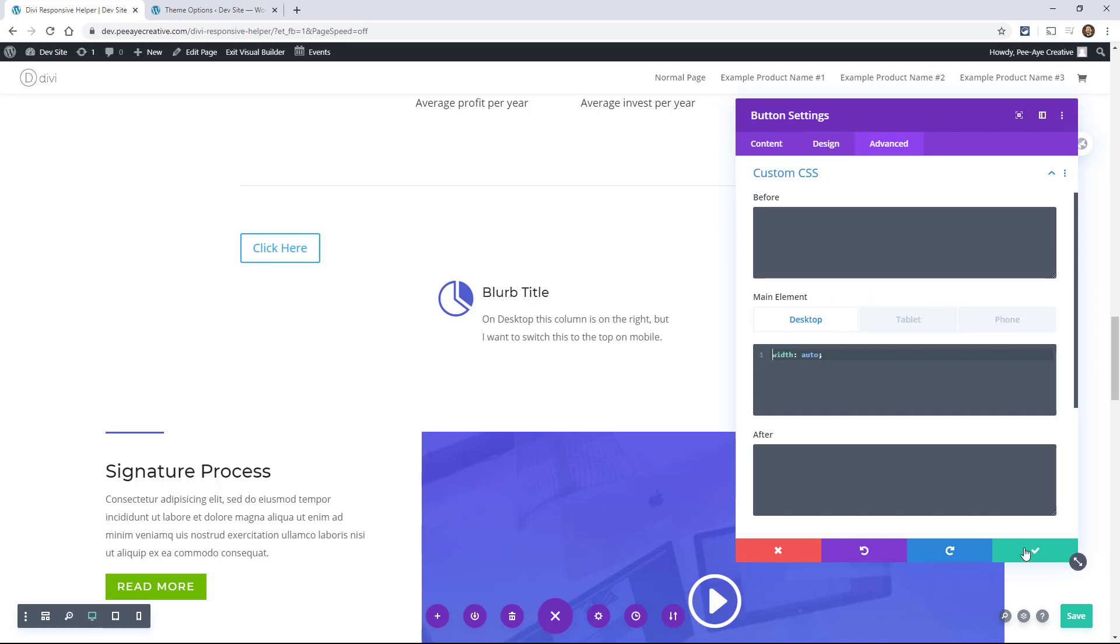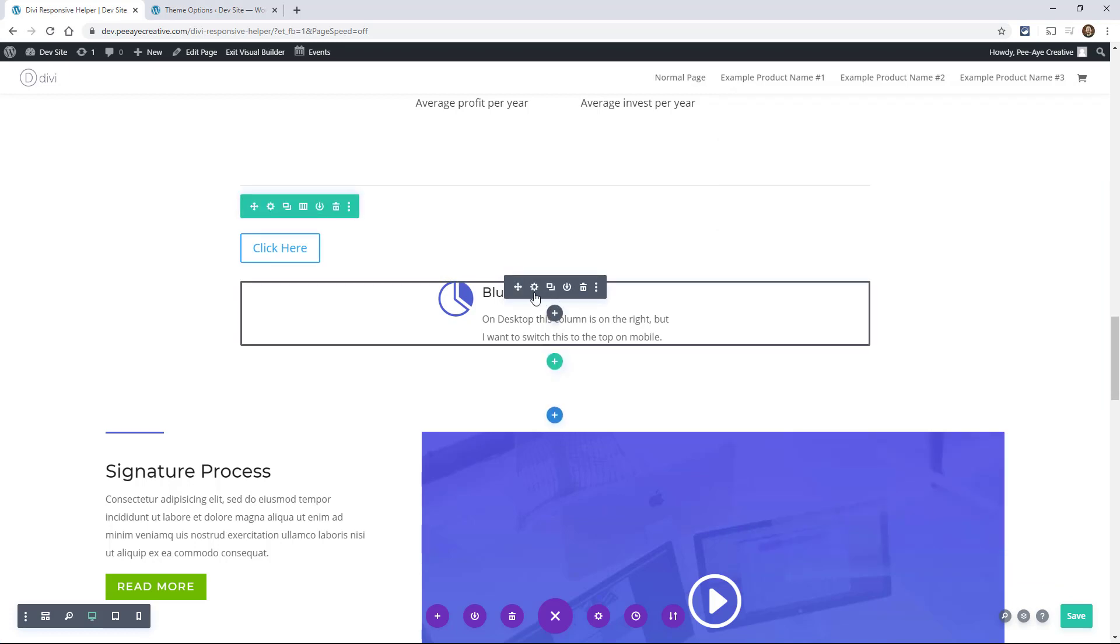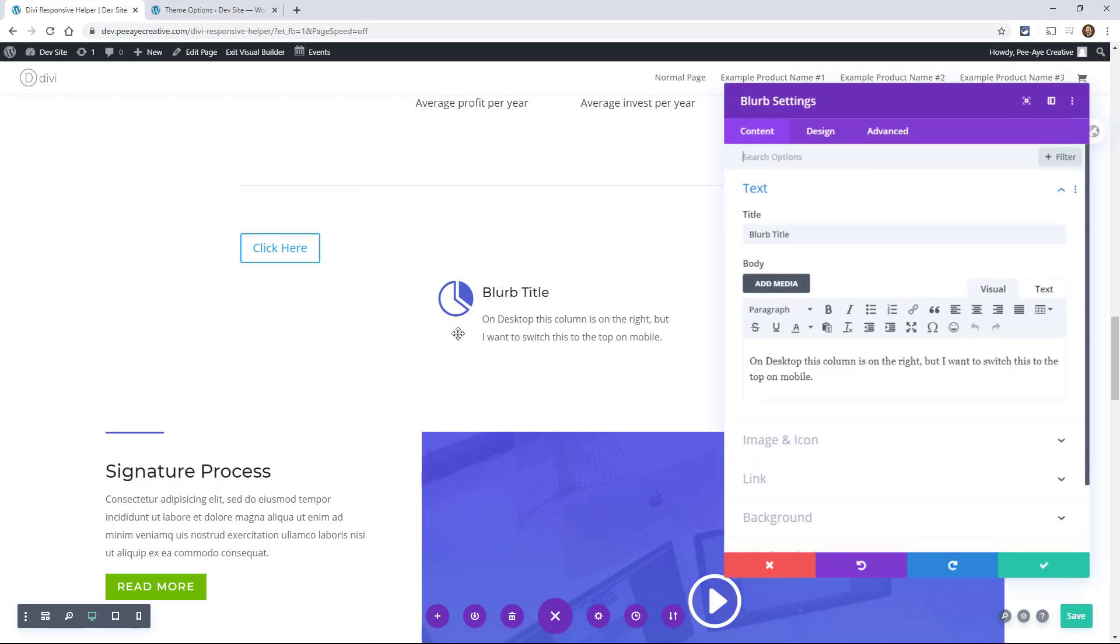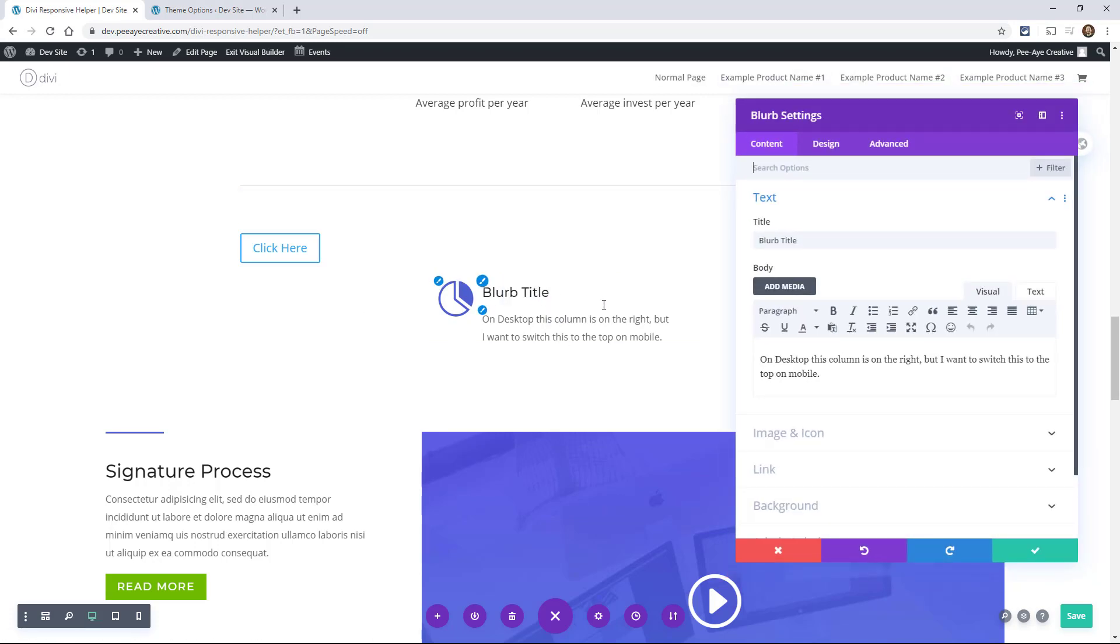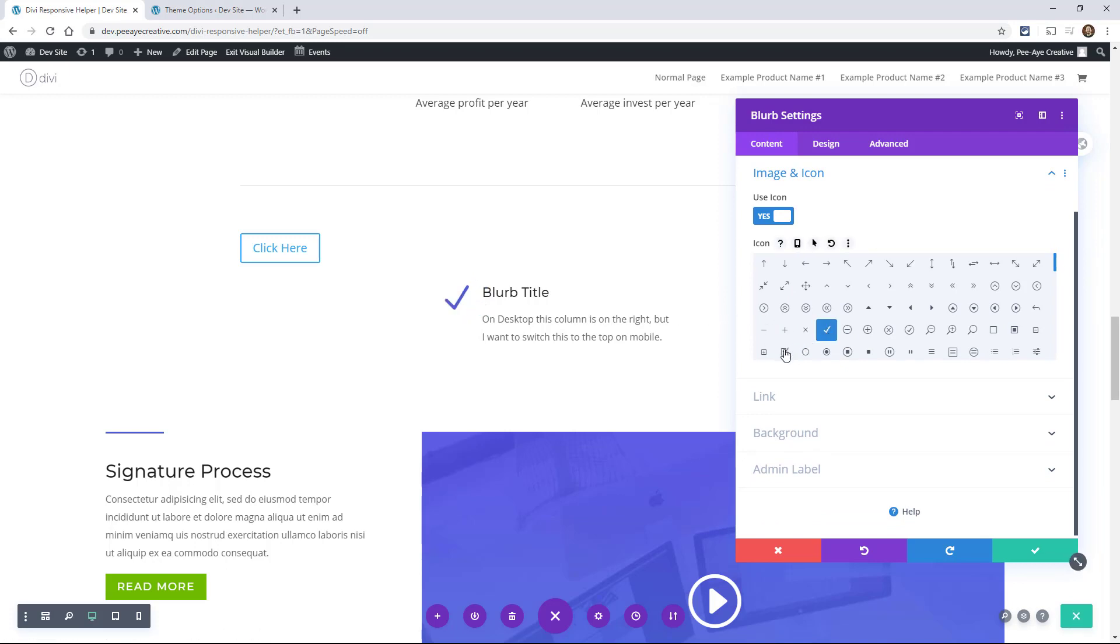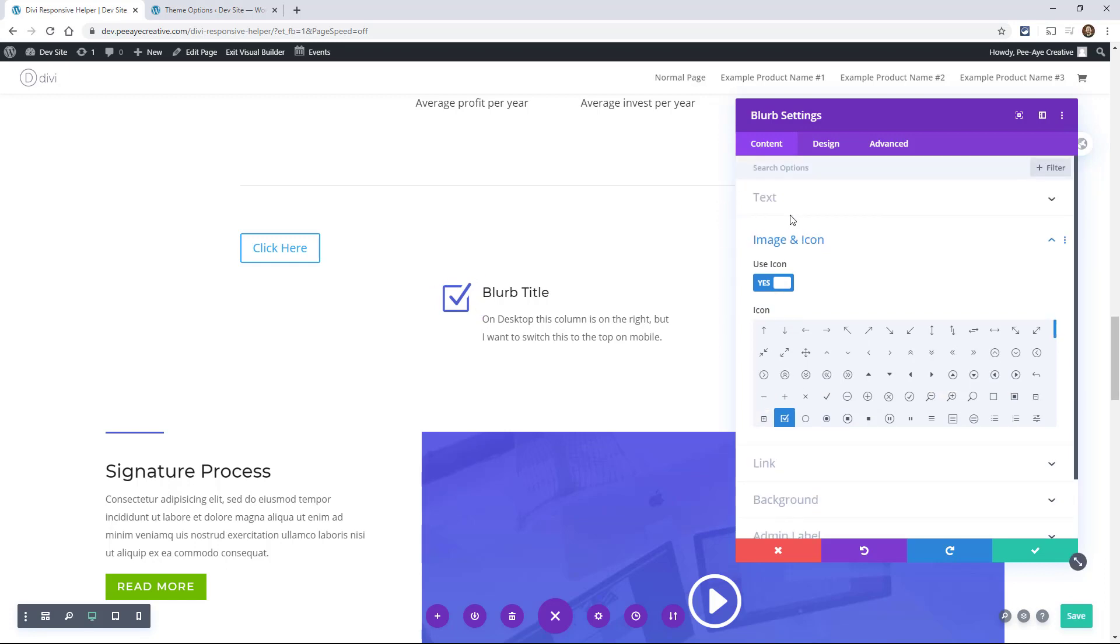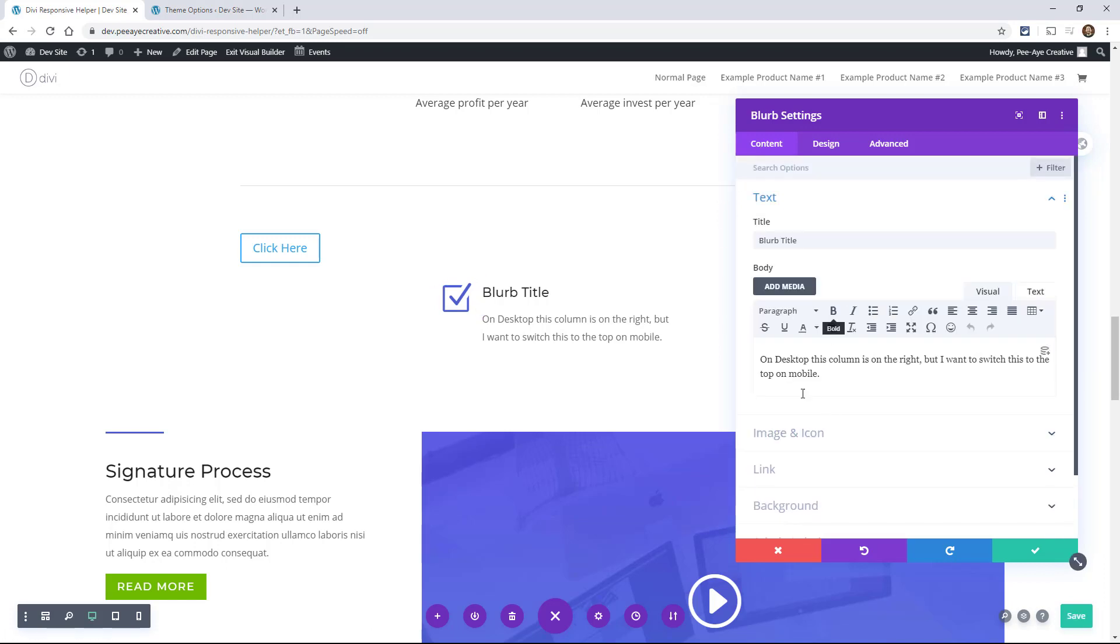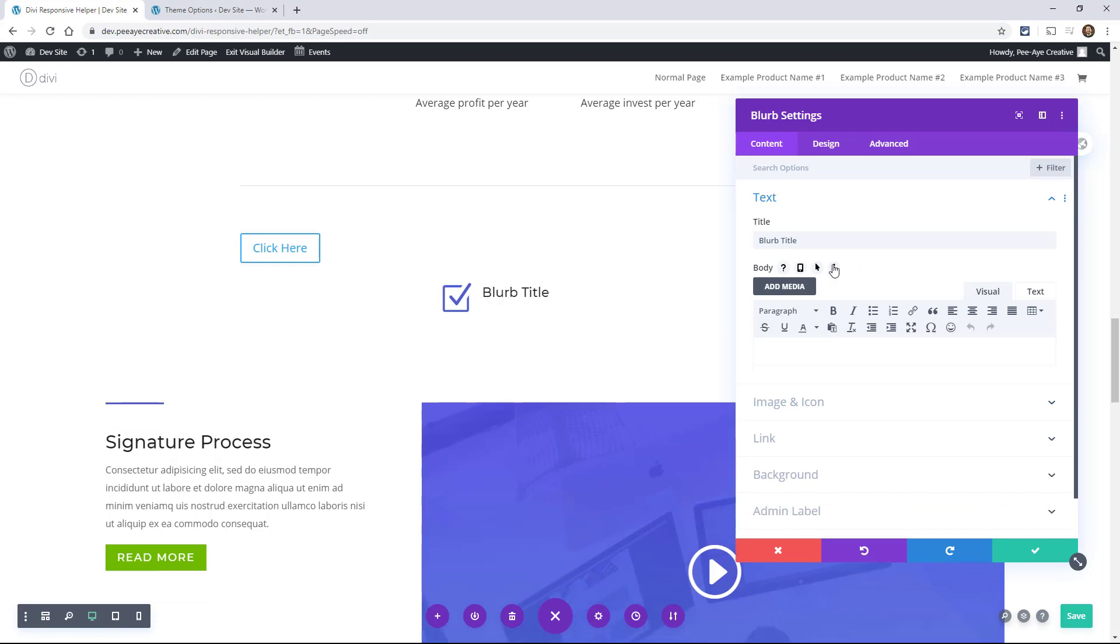Another example would be with the blurb. So sometimes I'm making like a list here, and maybe I'll just show you quick, let's say I want to make a checklist, right? And all I want is just the title. And I don't really want this text here. So I can go in here and hit that.